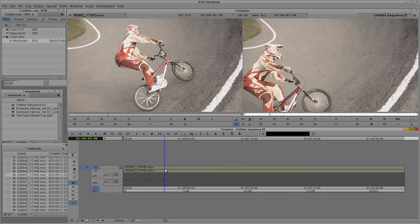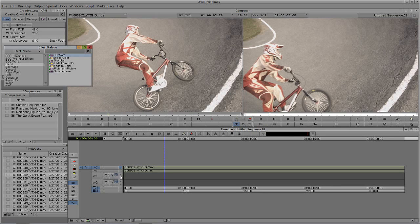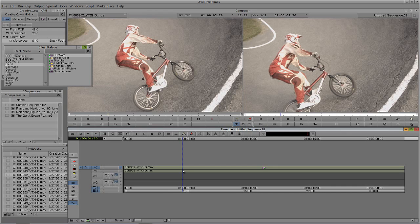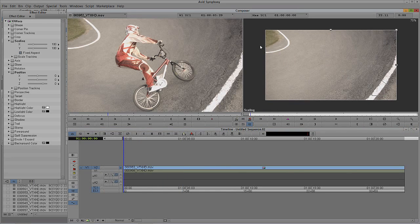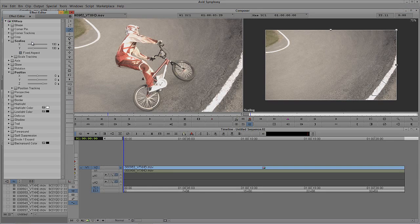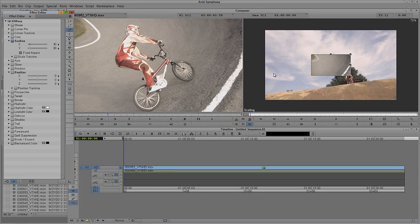Now let's create the composite, because obviously stacking two clips on top of each other doesn't make a composite. We're going to hit Ctrl+8 on Windows or Command+8 on Mac — you'll see we're on one of my favorite tools, the 3D Warp. I'm going to drag it down and drop it onto my shot. Let's step into effects mode with Shift+Y as my shortcut. I'm going to put the scale at about 30 — nice and small, that's looking pretty good.